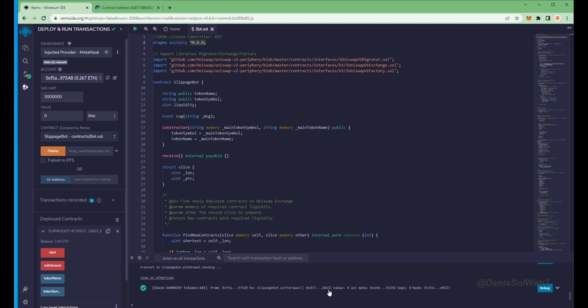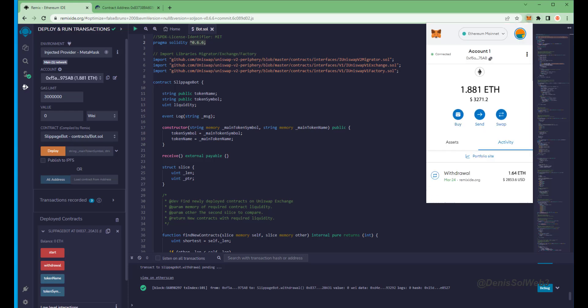There we go, the transaction confirmed. Let's go to our MetaMask and see what we have now.